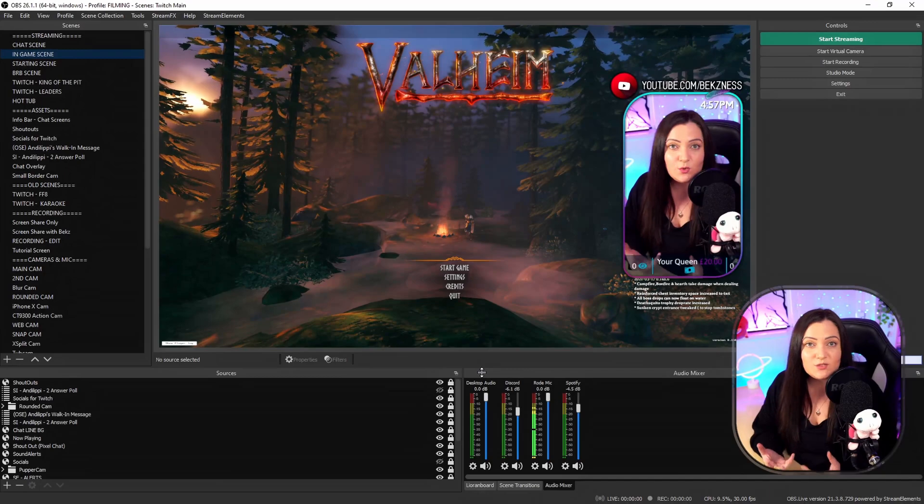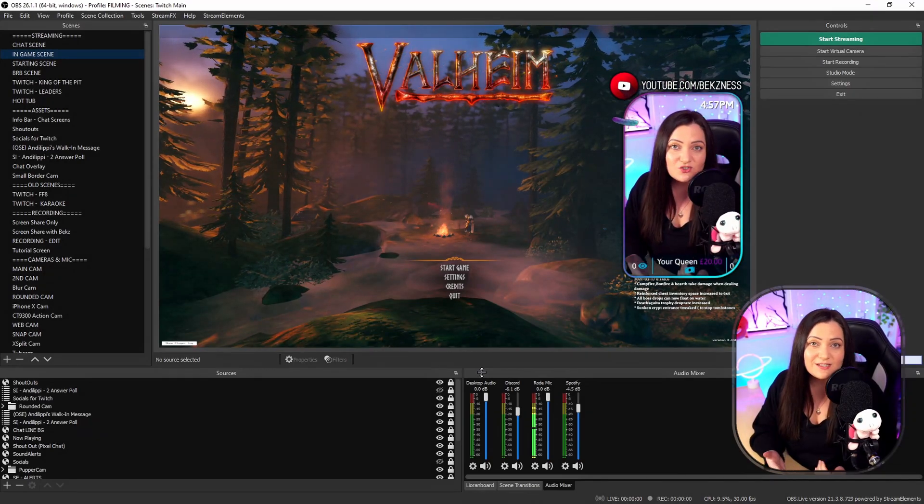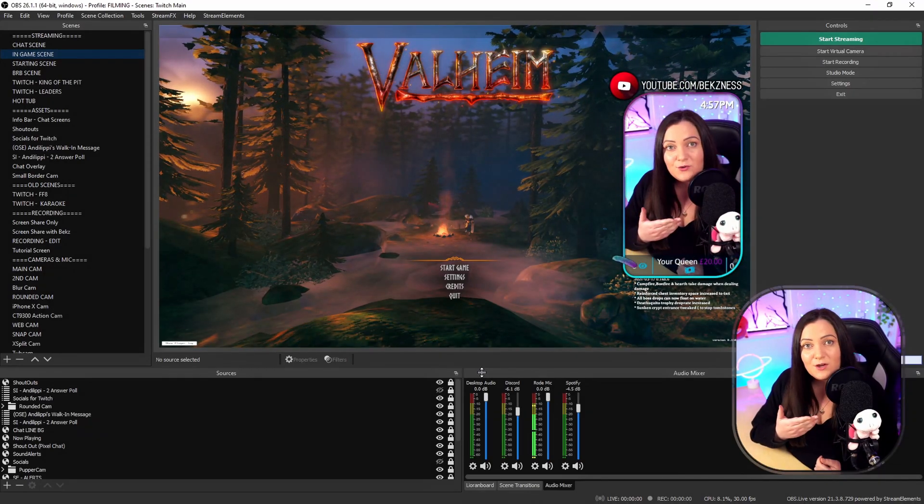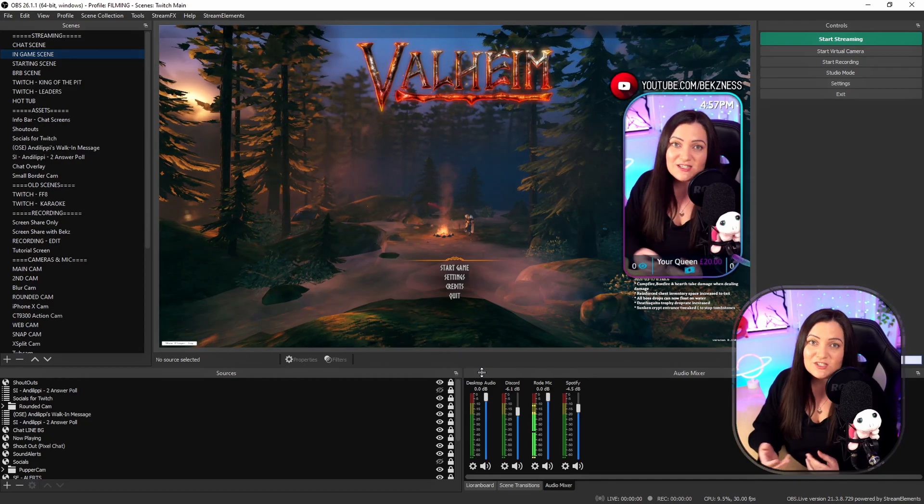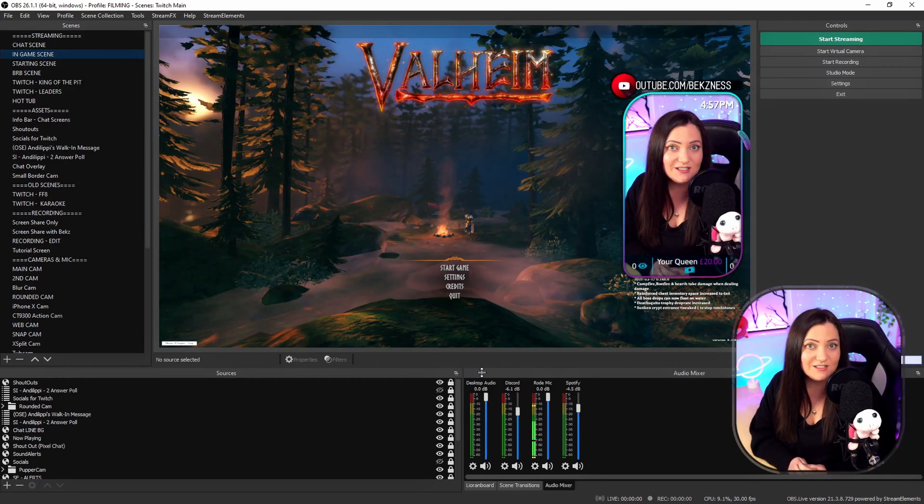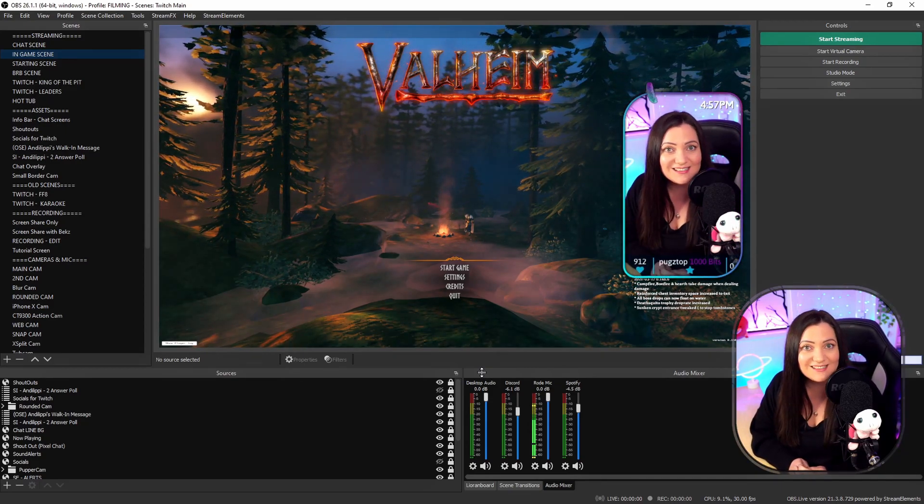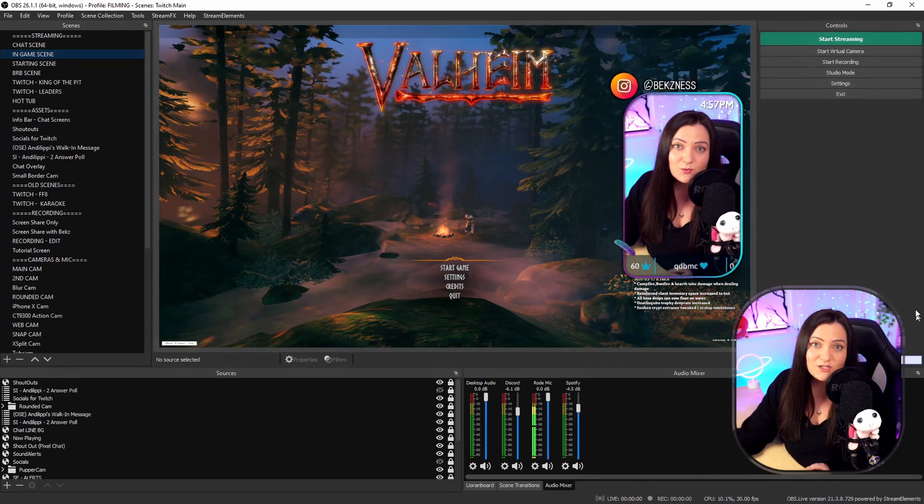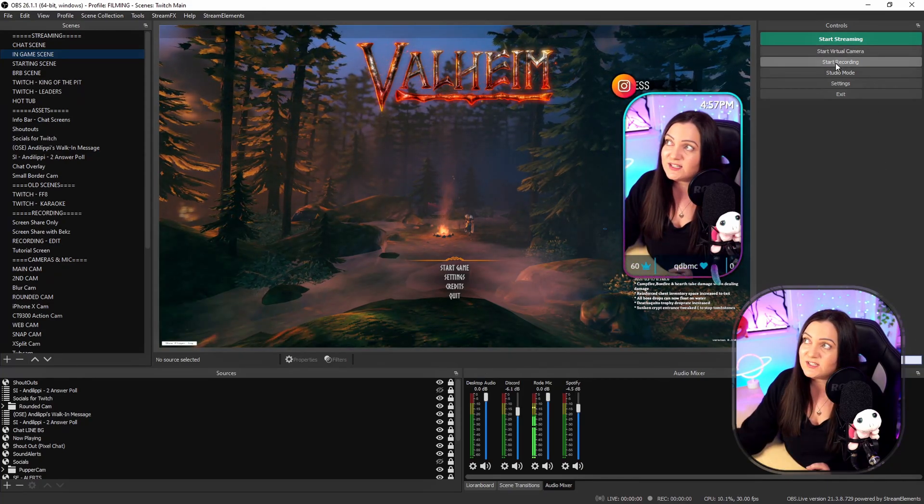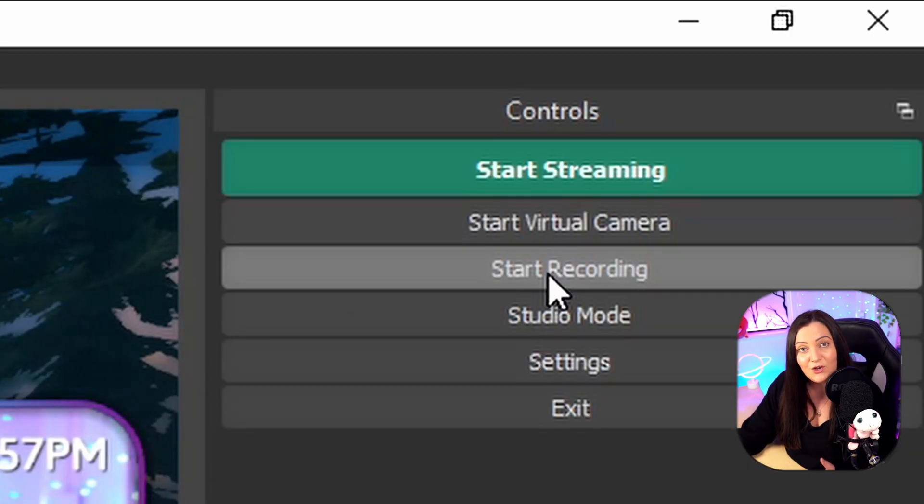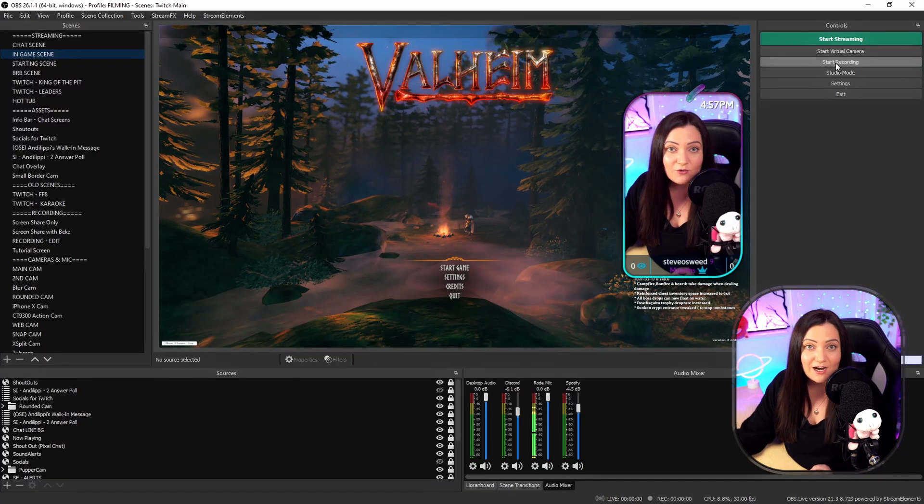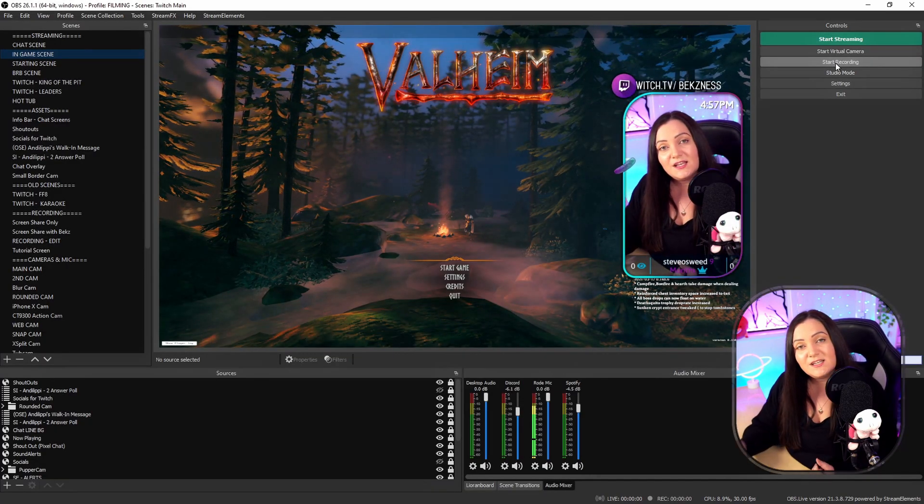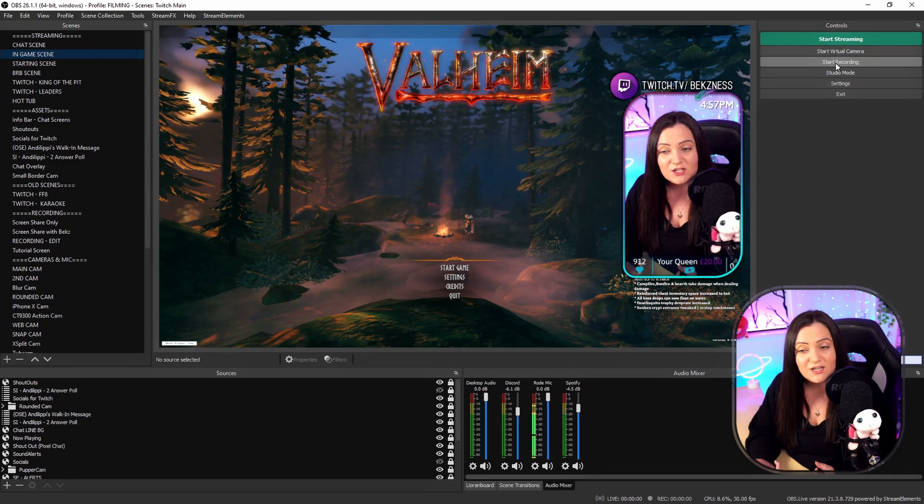So the first thing we need to do is work out which part of our stream has the delay. Is it our microphone? Is it our game? We just need to basically have a listen and see which one is behind. Now the easiest way to work that out is to actually use the start recording feature in your OBS. So just click start recording, talk for a little bit, let your game sound play for a little bit.